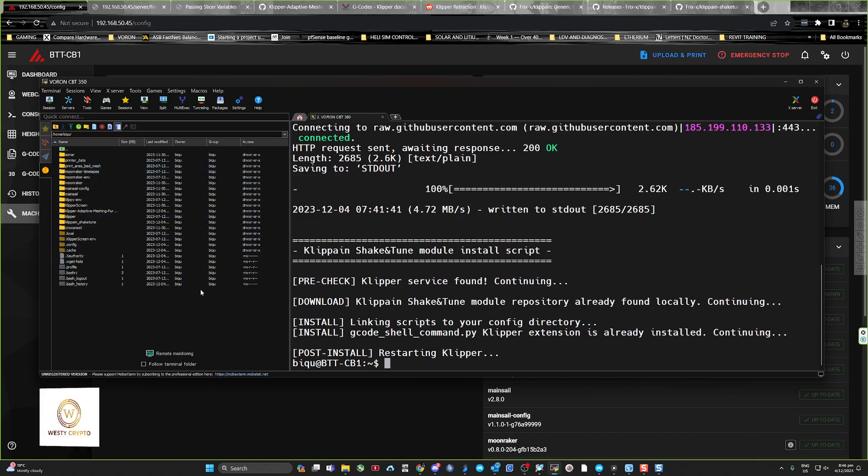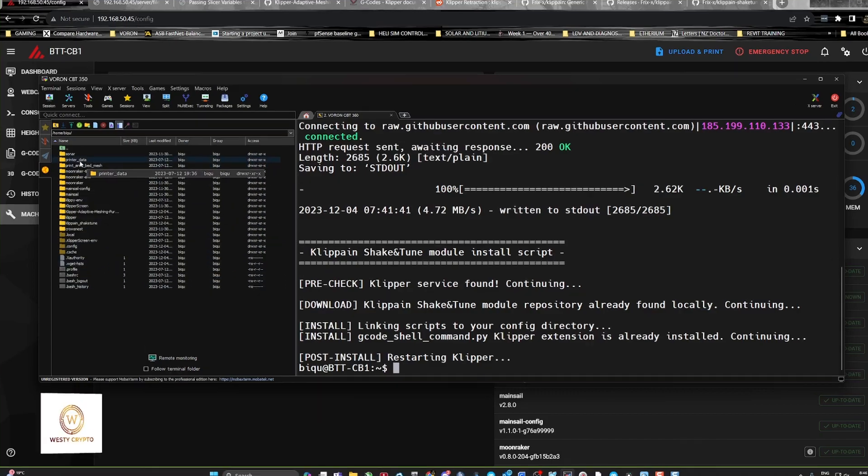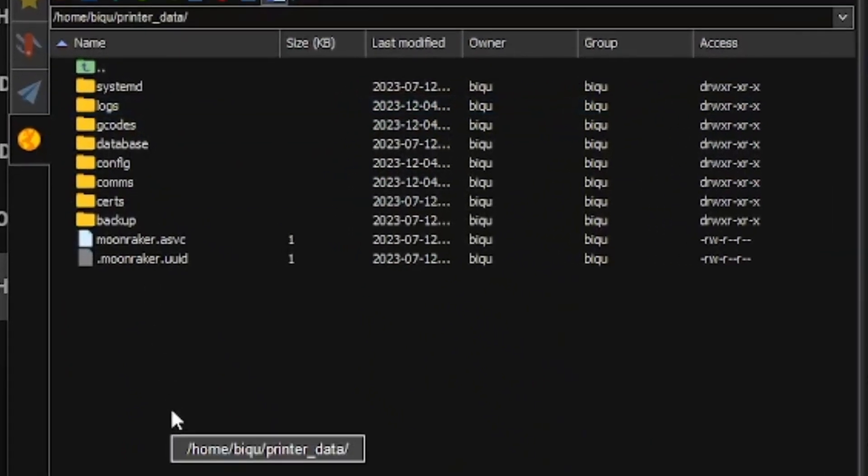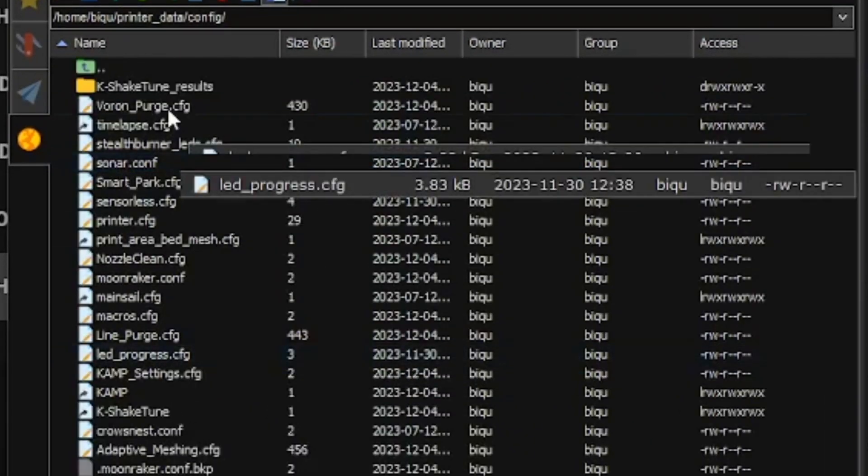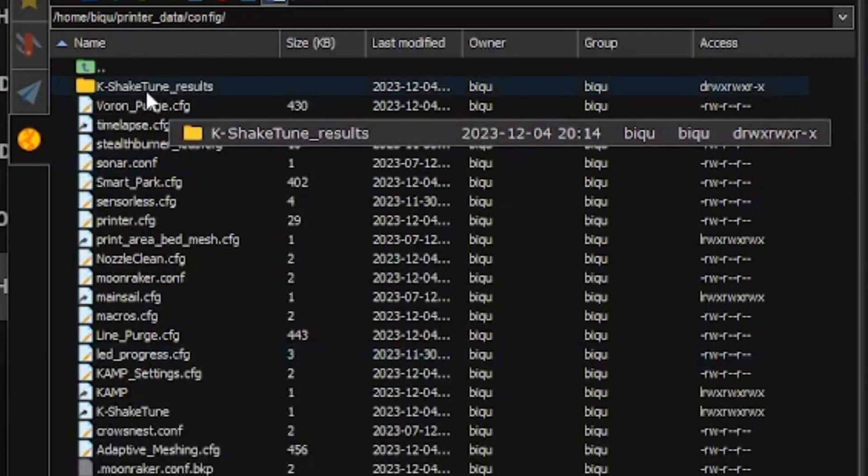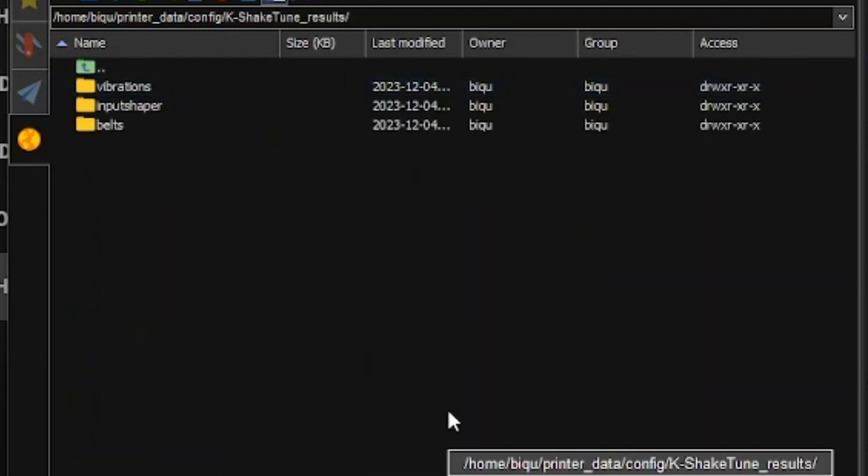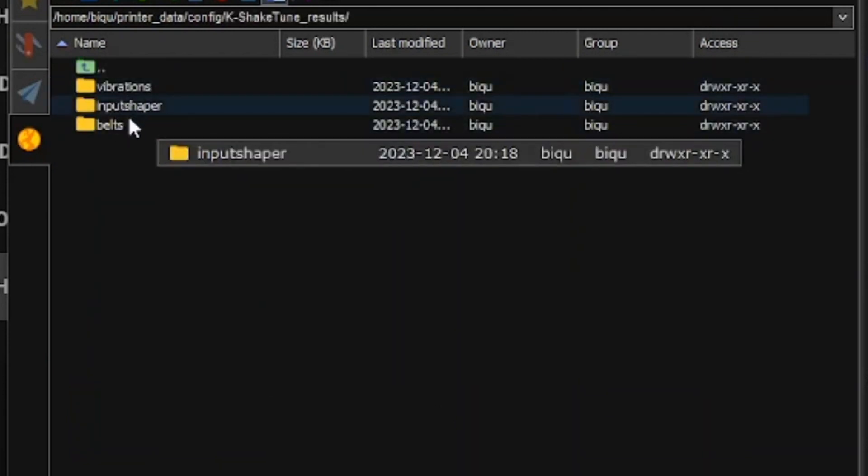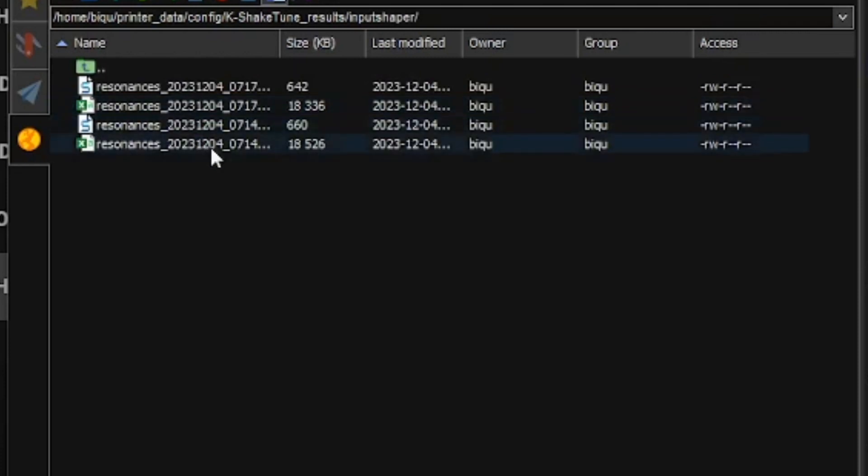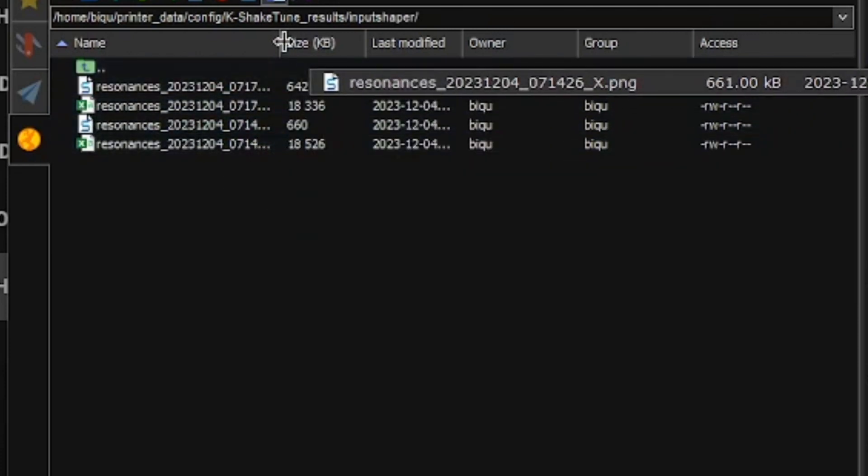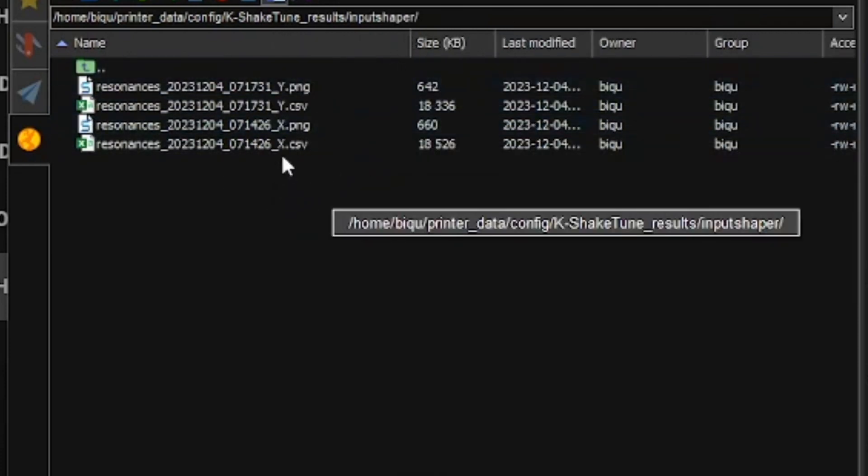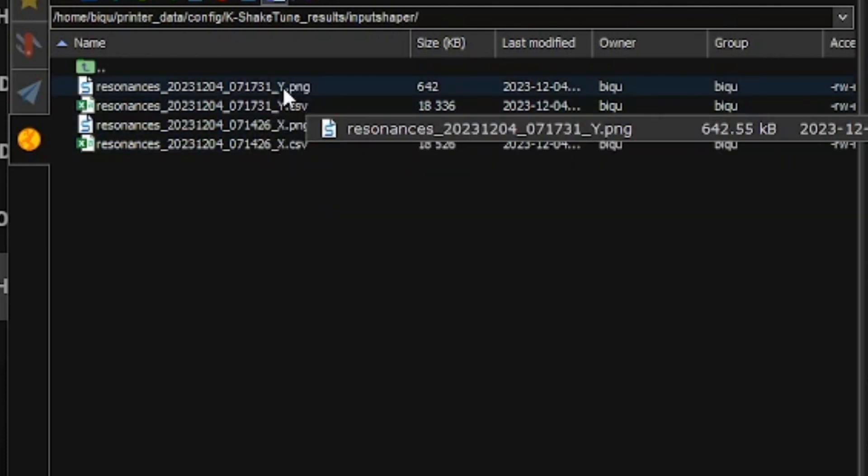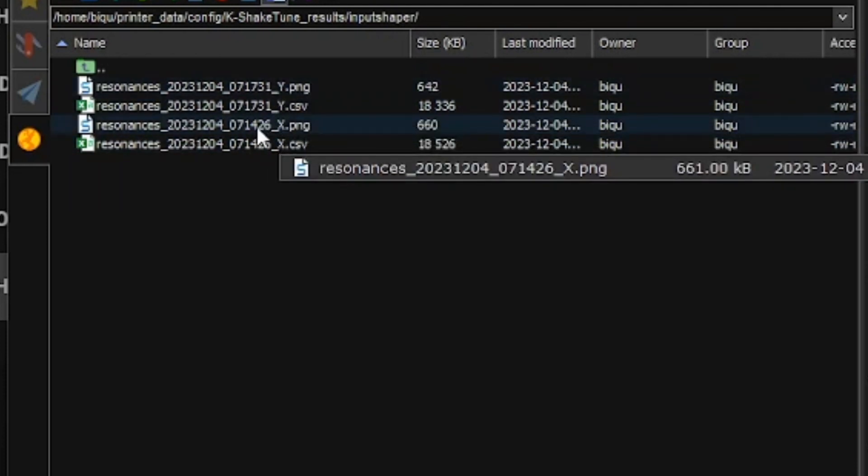I'll show you how to find it. You need to go into your machine, go into printer_data, then go to config, and you'll see the shake and tune results. I've already done one input shaper.